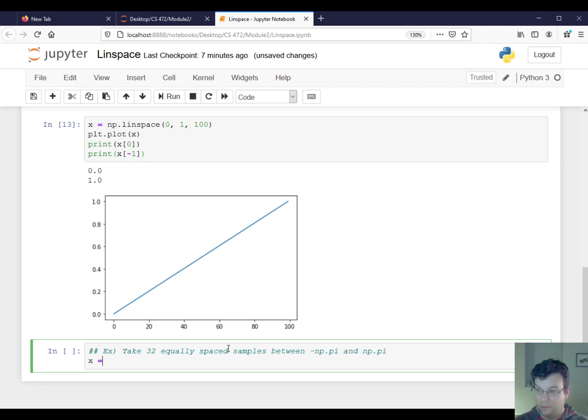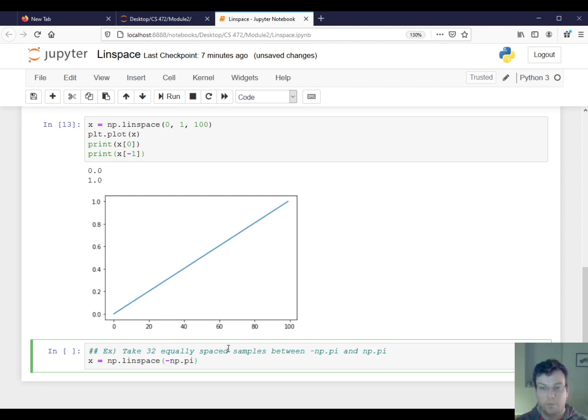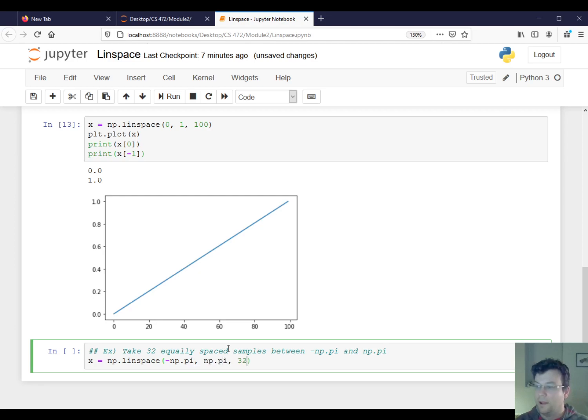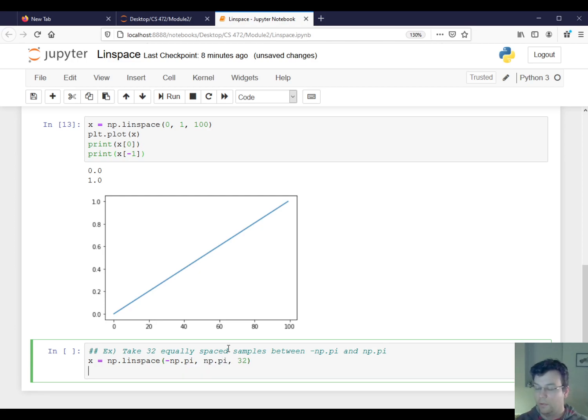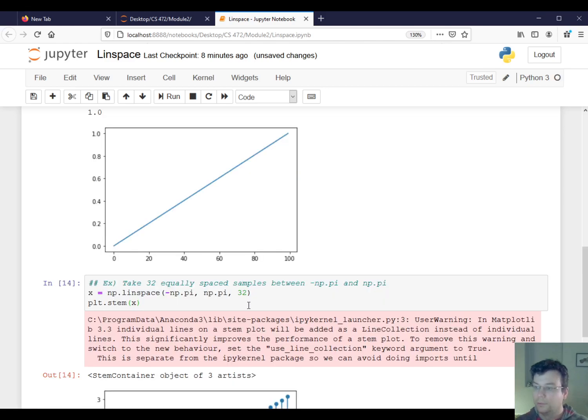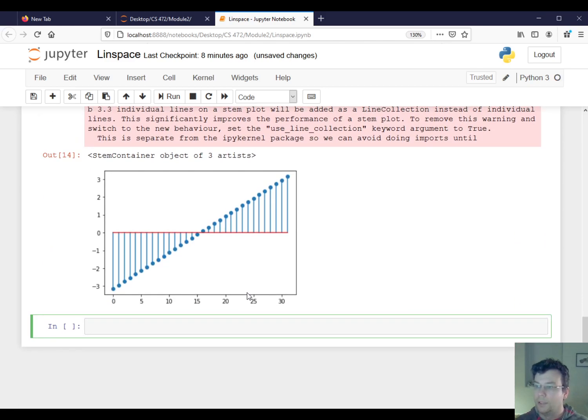So then all that is, is I'm going to say x is equal to np.linspace negative—okay, so it turns out there's a constant in NumPy called pi, lowercase pi. And I'm going to take 32 samples. And just so you can really see each sample, let me do a stem plot. And there it is.